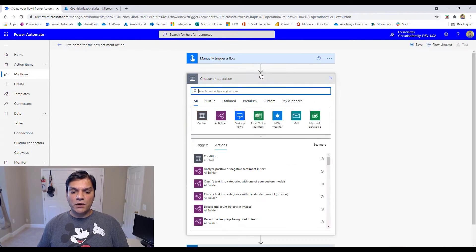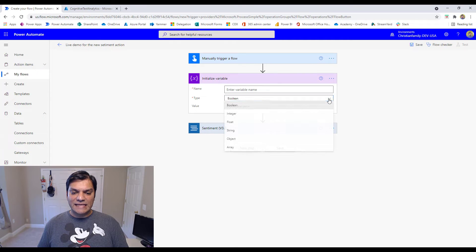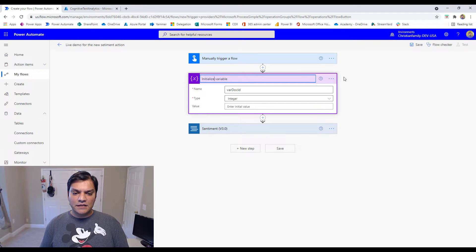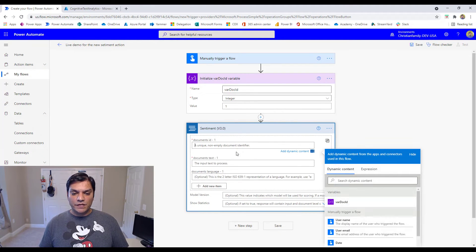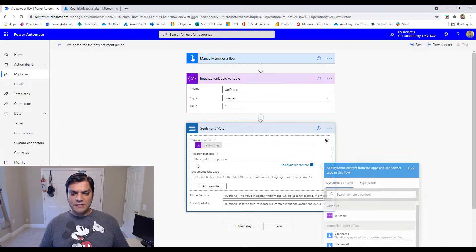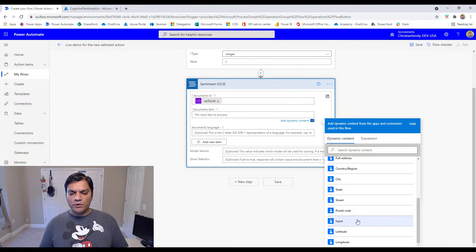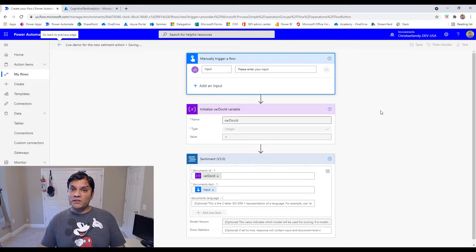So I'm going to create a variable — initialize a variable of integer type — and call it 'var doc ID,' naming the action 'Initializing var doc ID.' I'll set the value to 1 as a default. Now I can take that variable and drop it into the document ID field of the sentiment action. Then in the document text field, I'll grab the input from our manual trigger. And honestly, we are actually done for a first test — it's really that simple.